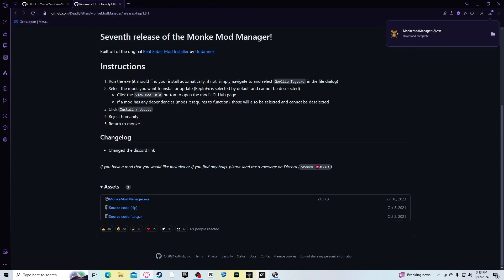You also, of course, need the installation of Gorilla Tag. I'm using PC VR, so I'm going to teach you how to do it with the PC VR Gorilla Tag, not Steam VR.